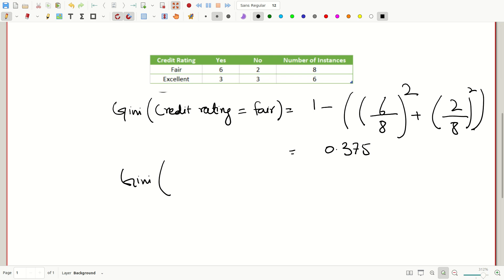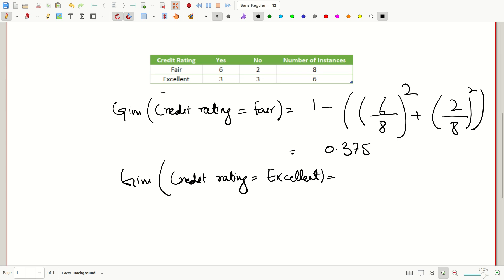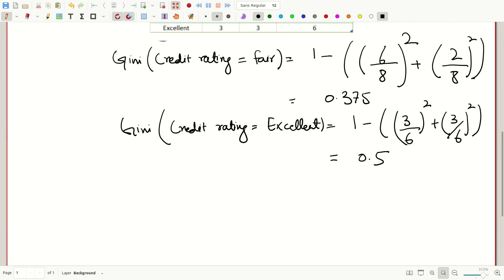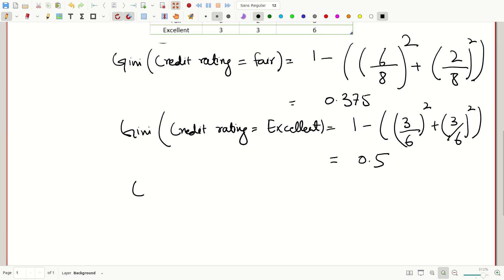Similarly, while credit rating equals excellent: one minus (3/6 squared plus 3/6 squared), which equals 0.5. Now we want to have the weighted sum of both these values to get the Gini index value of the entire credit rating feature.